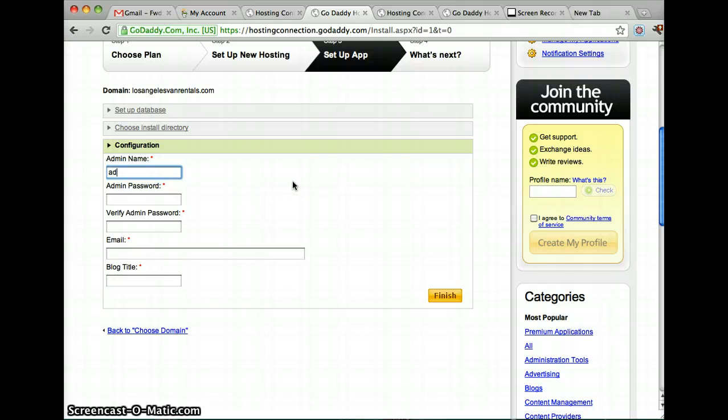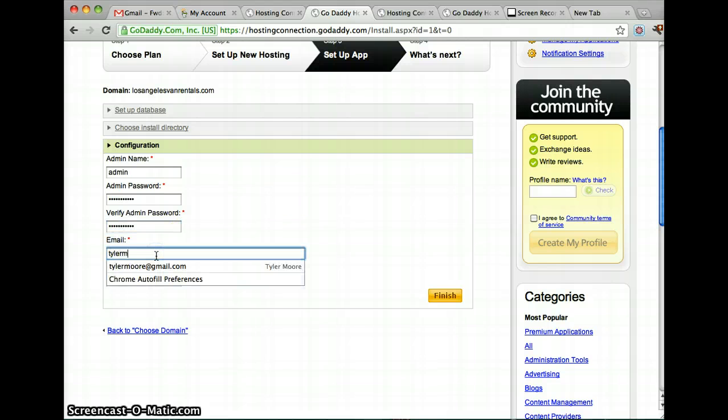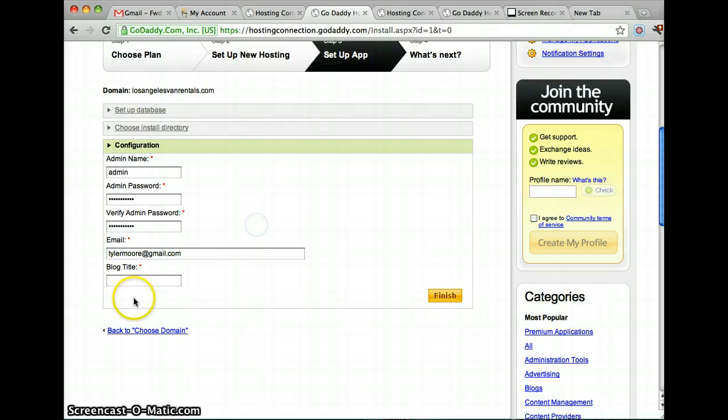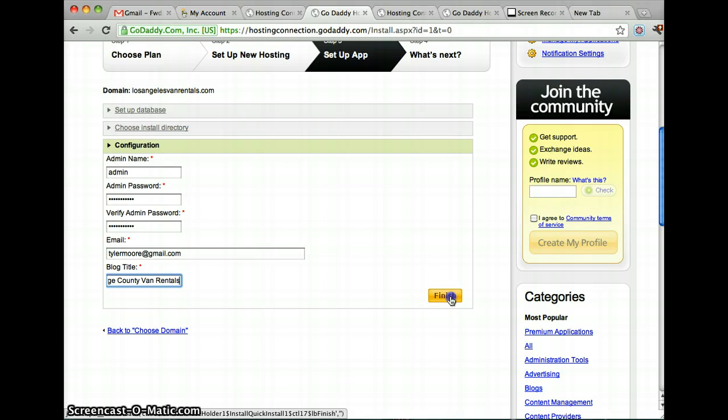And then click Next and get the admin name and password. And click Finish.